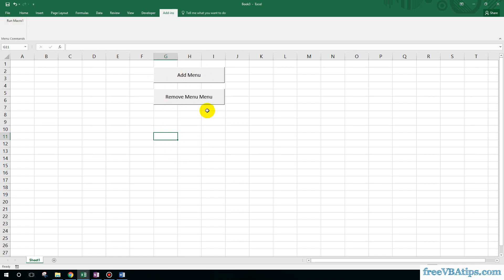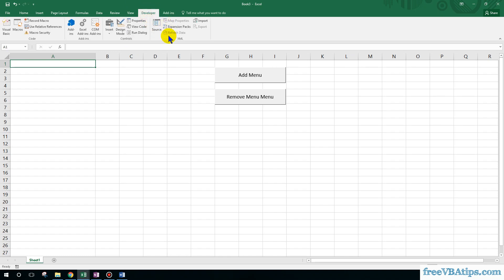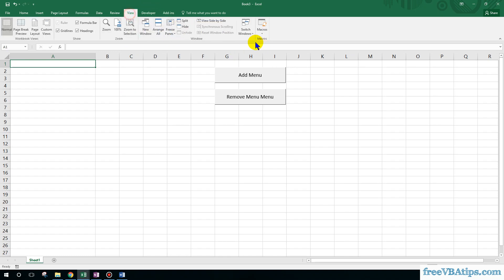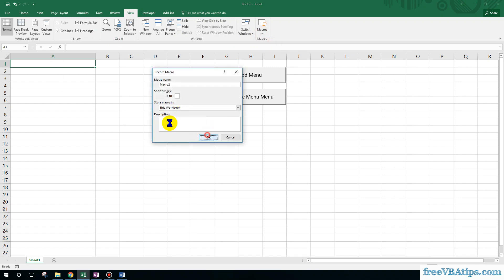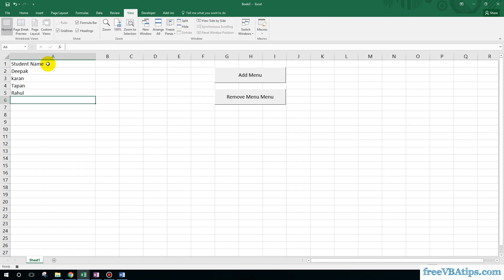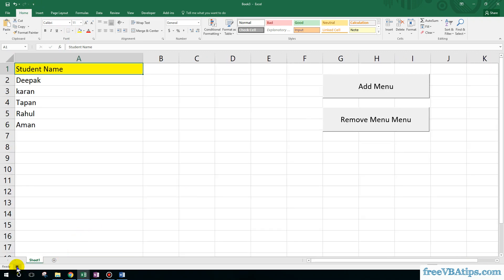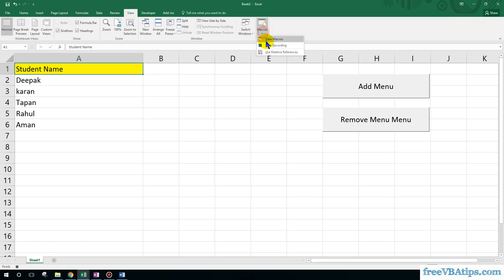Now we are done with both buttons and I want to create a macro. Let me go to View, Record a Macro, and write some student names: Deepak, Karan, Tapan, Rahul, Aman. Then I can color them and make it larger.